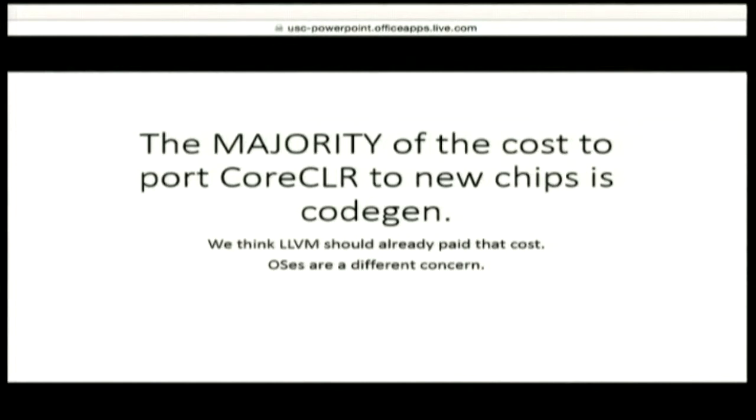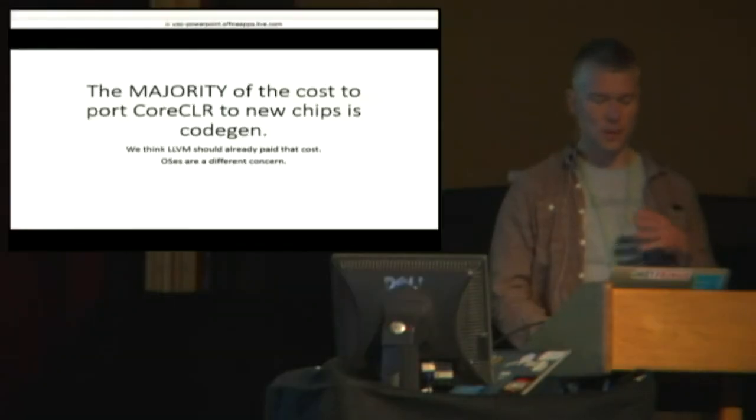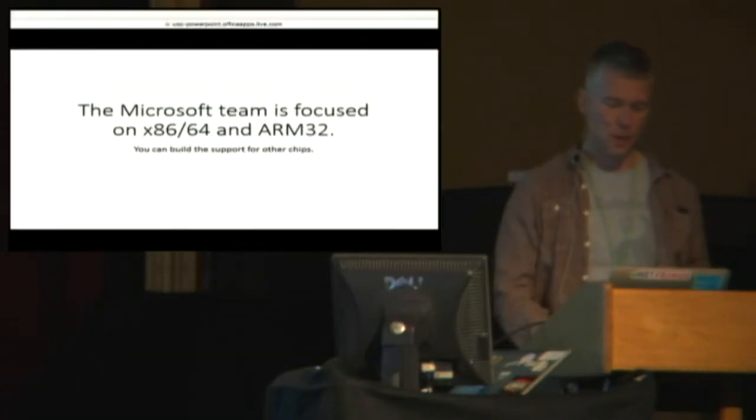This is logically separate from operating systems. Operating systems is a different porting cost and concept. This is entirely oriented around chips.